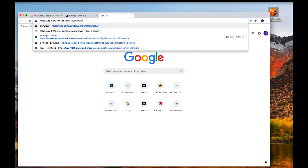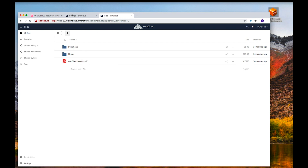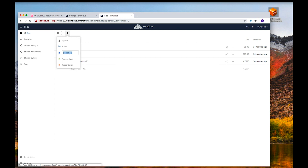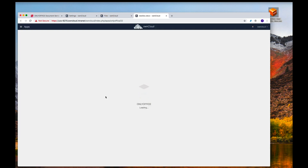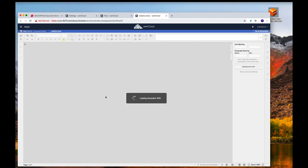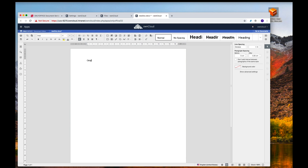Now I should be able to reach my ownCloud installation using that URL. Navigating to it, I'm already logged in so no re-authentication is needed. I create a new document with OnlyOffice, call it 'new doc', and OnlyOffice opens up. I type something in — 'OnlyOffice rocks' — and it works. That's it for this session. I hope it was valuable and helps you set up ownCloud with the Univention appliance. Stay tuned for our other sessions — thank you, bye!